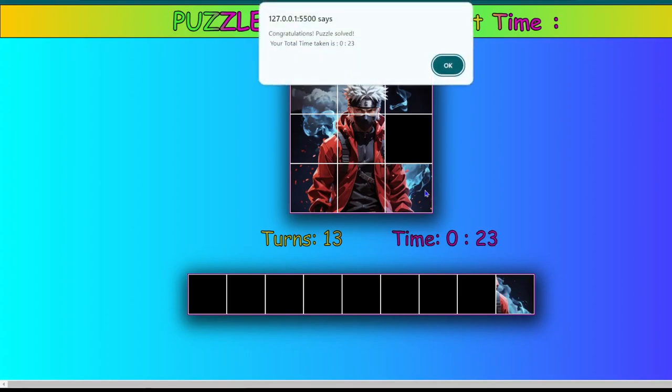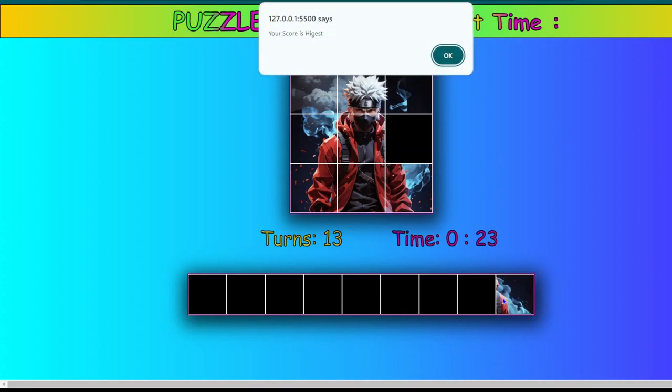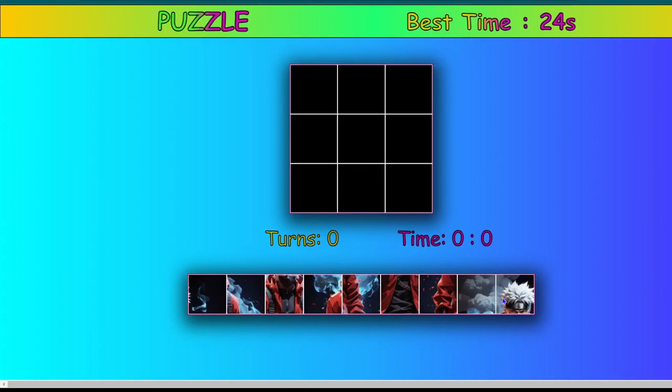So as you guys can see we have solved it correctly this time and it is showing us congratulations puzzle solved. Your total time taken is 23 seconds. And this is currently the best time we have taken. So let's try it again and solve it in a faster time.